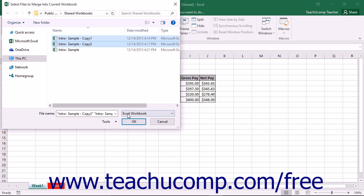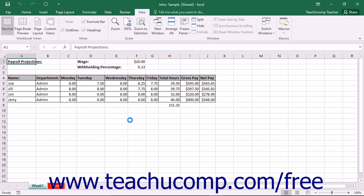When you have finished selecting the file or files to merge into the open workbook, click the OK button.